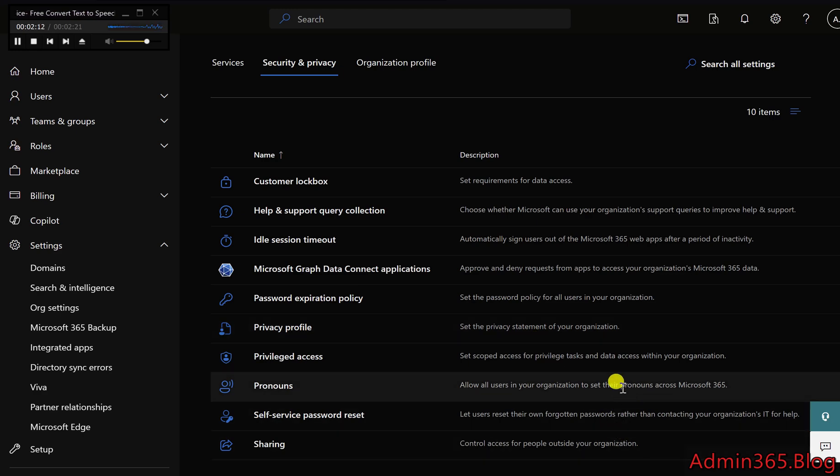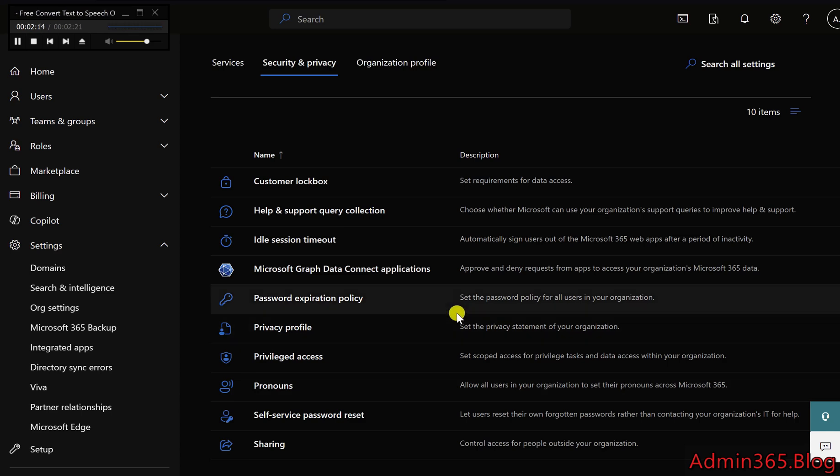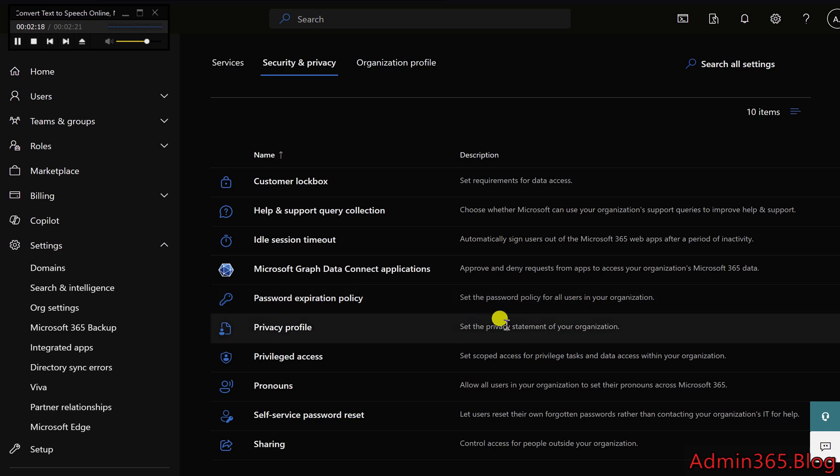These settings are essential for maintaining organizational security and privacy, helping you safeguard sensitive data while providing a flexible user experience.